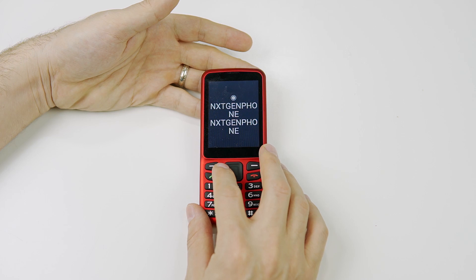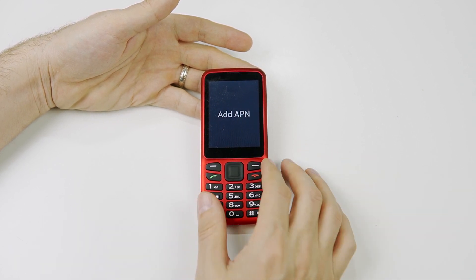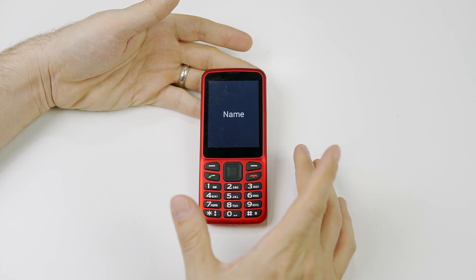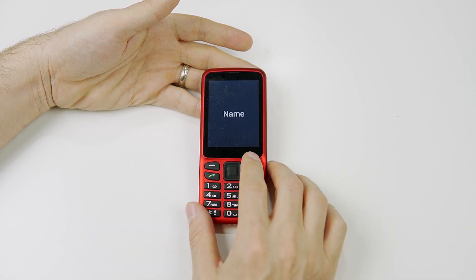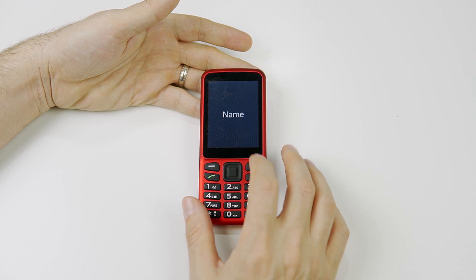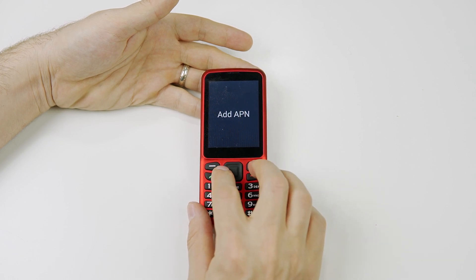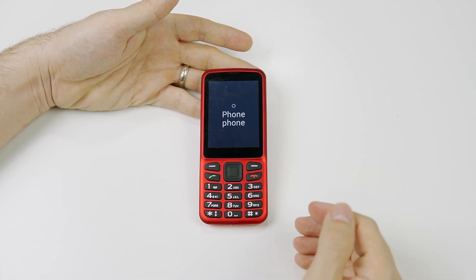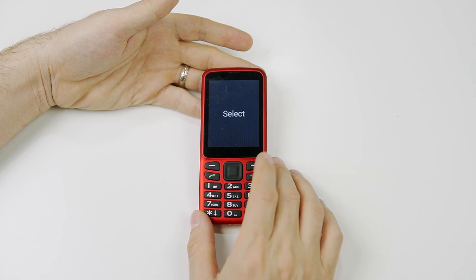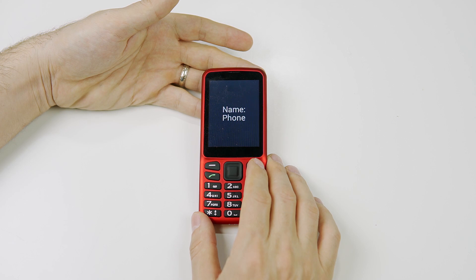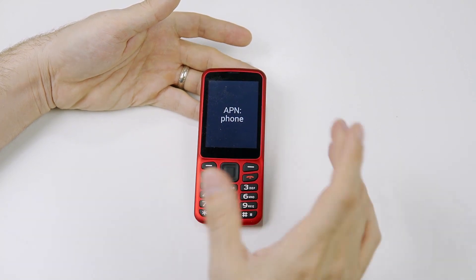If you go all the way to the end of the list, you'll find 'Add APN.' I'll have the information listed in the description of this video. I've already added it on my phone and will walk you through it. The APN I've added is called PHONE. The name is PHONE, and the APN field is also PHONE — all lowercase letters.